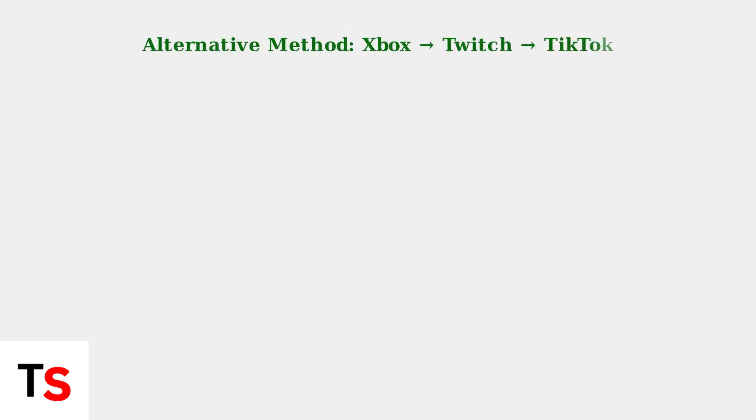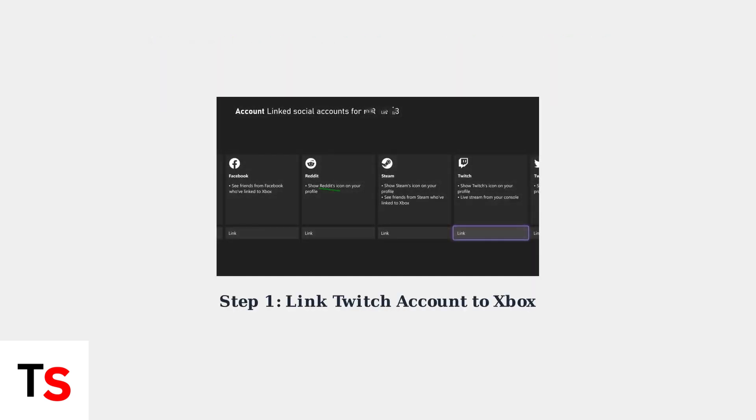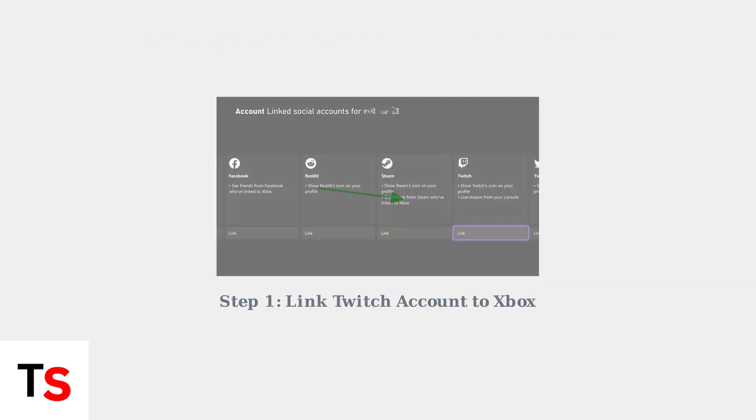There's another effective method for streaming Xbox gameplay to TikTok without a PC. This approach uses Twitch as an intermediary platform. First, you need to link your Twitch account to your Xbox account. This connection allows your Xbox to stream directly to Twitch.